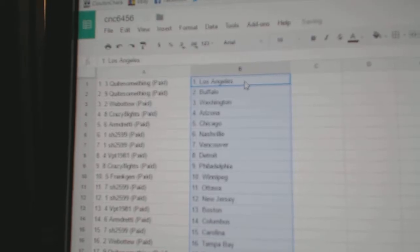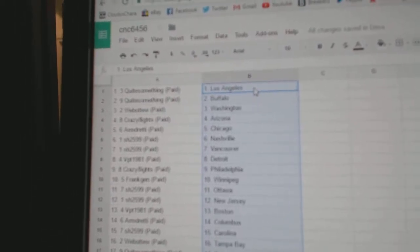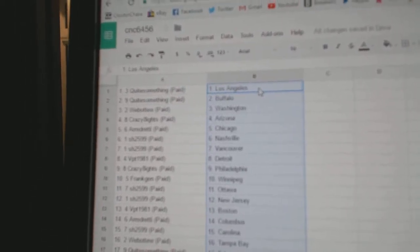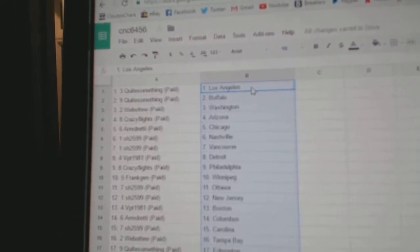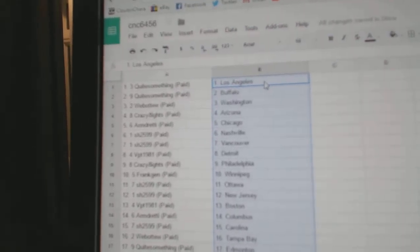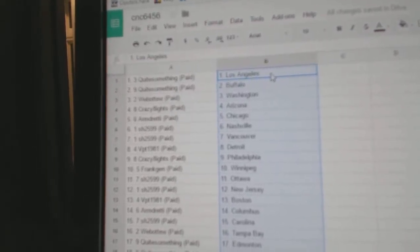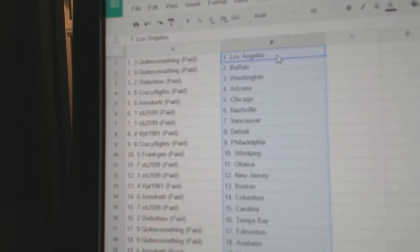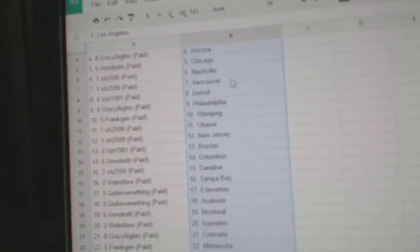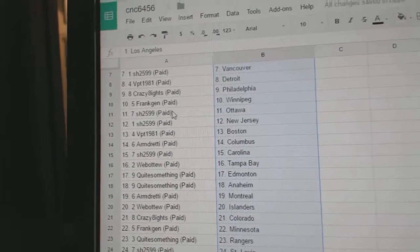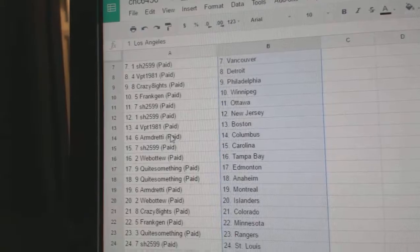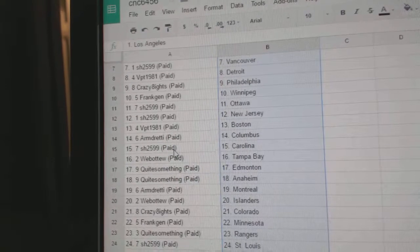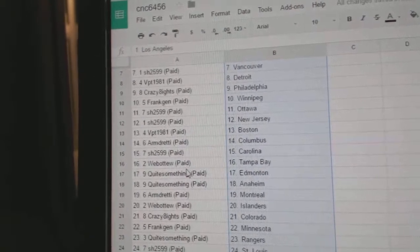So quite something has L.A. and Buffalo, Web02 Washington, Crazy Aids Arizona, Armdready has Chicago. Sharon has Nashville and Vancouver, VPT Detroit, Crazy Aids Philly, Frank Jen has Winnipeg. Sharon has Ottawa, New Jersey, VPT Boston, Arm and Columbus, Sharon Carolina, Web02 Tampa.